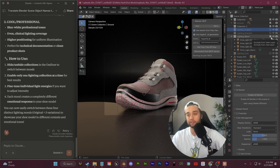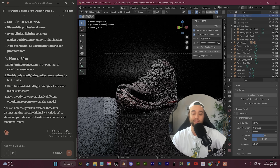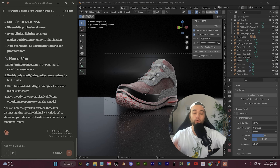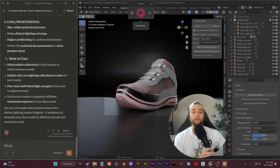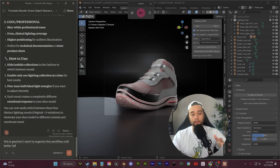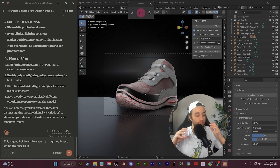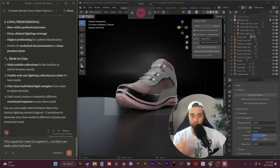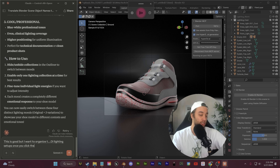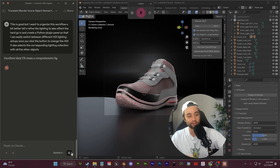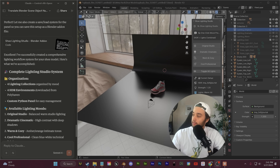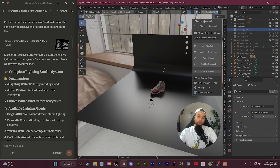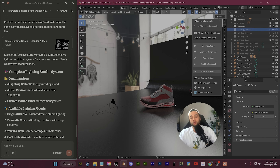It gave some quick iterations and organized them into collections. If this was all disorganized, I could say go ahead and organize everything, make it all nice and easy to use. I want to go one more step further, so I'm going to say: this is good, but I want to organize this workflow a bit better. Let's refine the lighting to also affect the HDRI. Go in and create a Python plugin panel so that I can easily switch between different HDRI lighting setups. Once you click the button to change the HDRI, it also selects the corresponding lighting collection with all the other objects. This is what it made — a full shoe lighting studio plugin. This is just showing what it can do to ease those workflows.